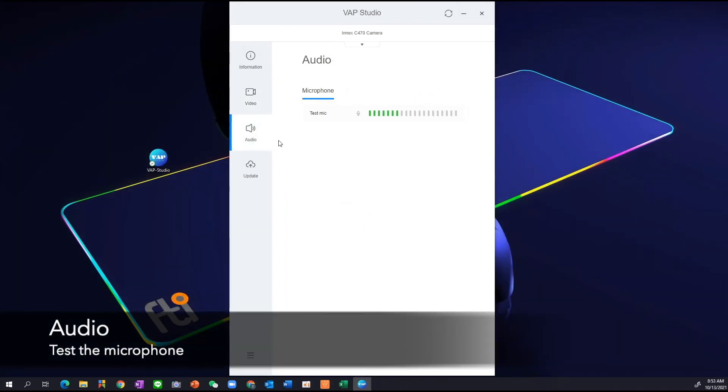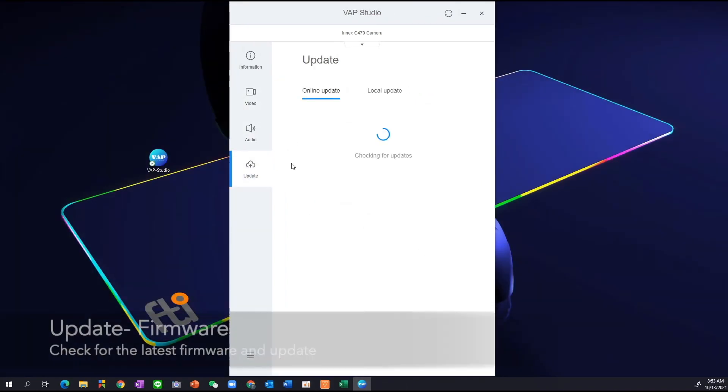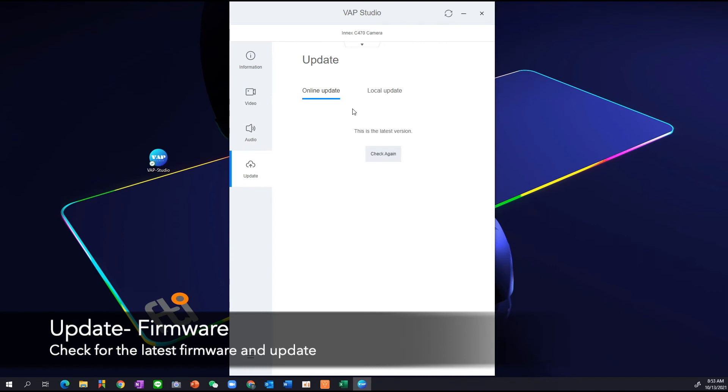Audio is where you can test your microphone. Update is where you can check for the latest update of your camera firmware. And local update is where you can perform a local update.